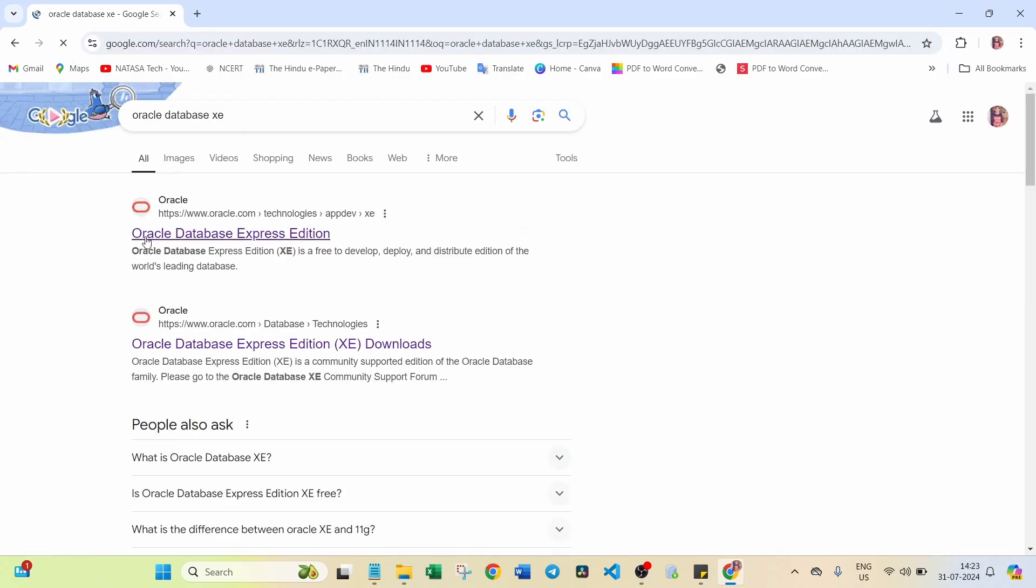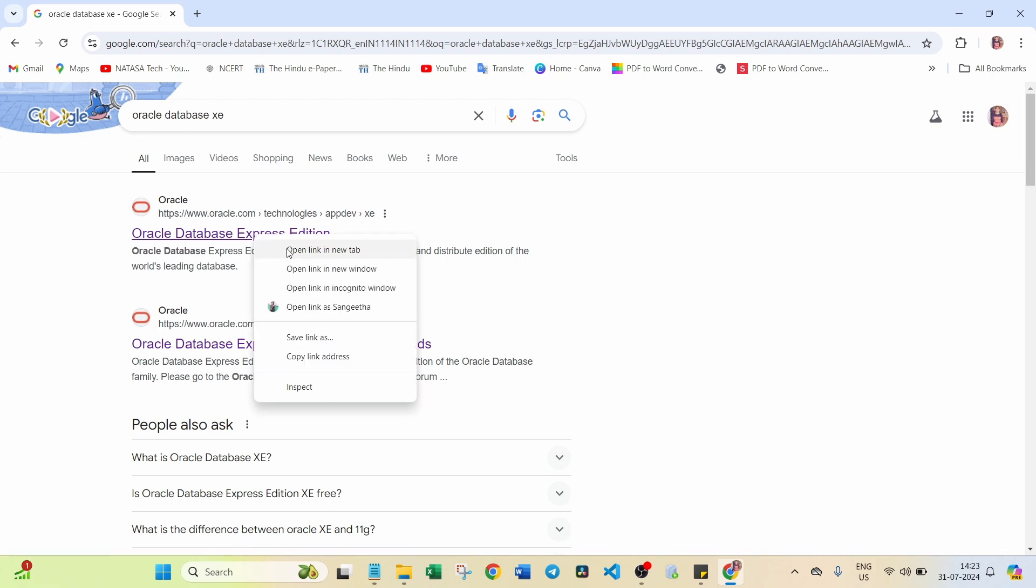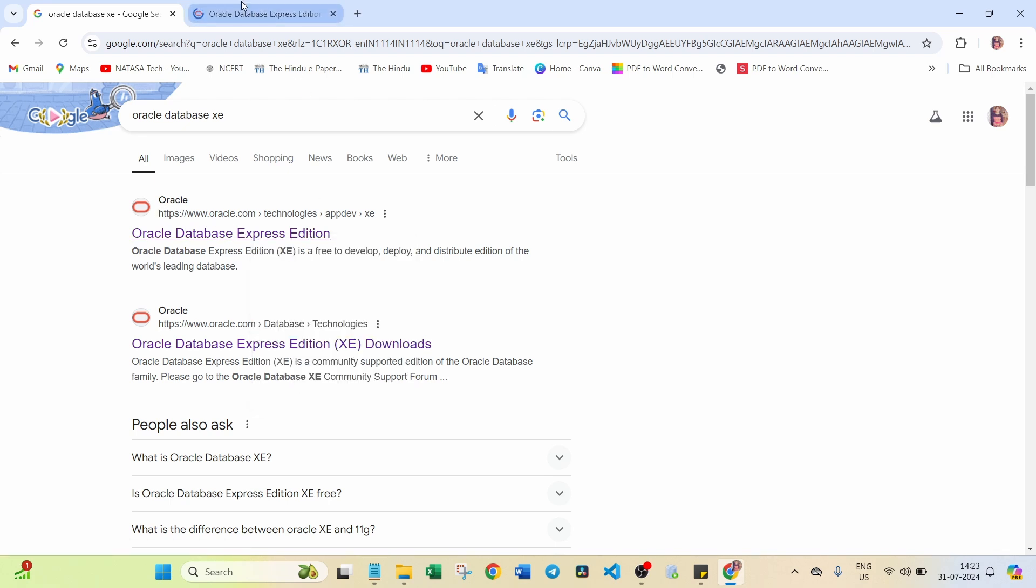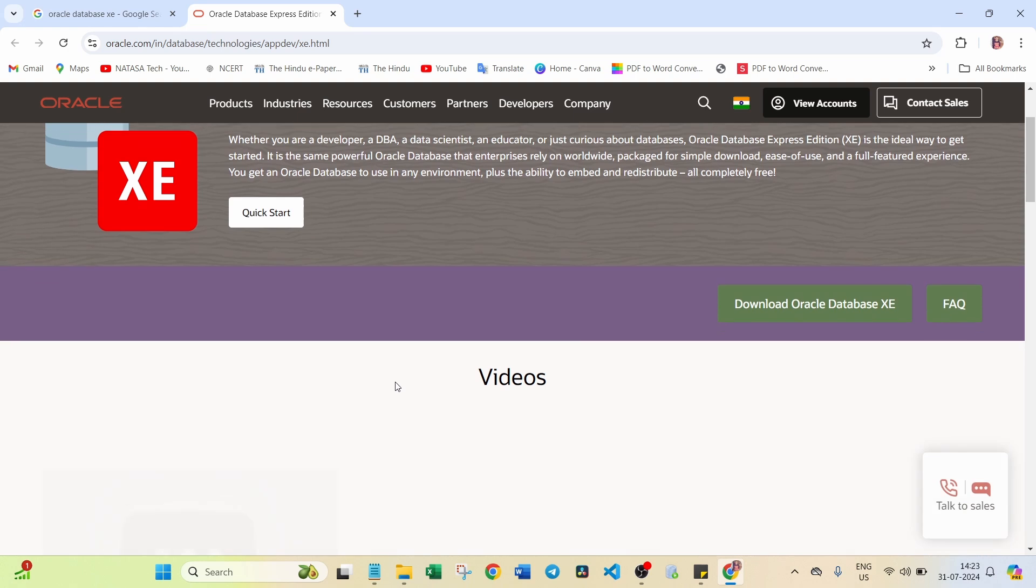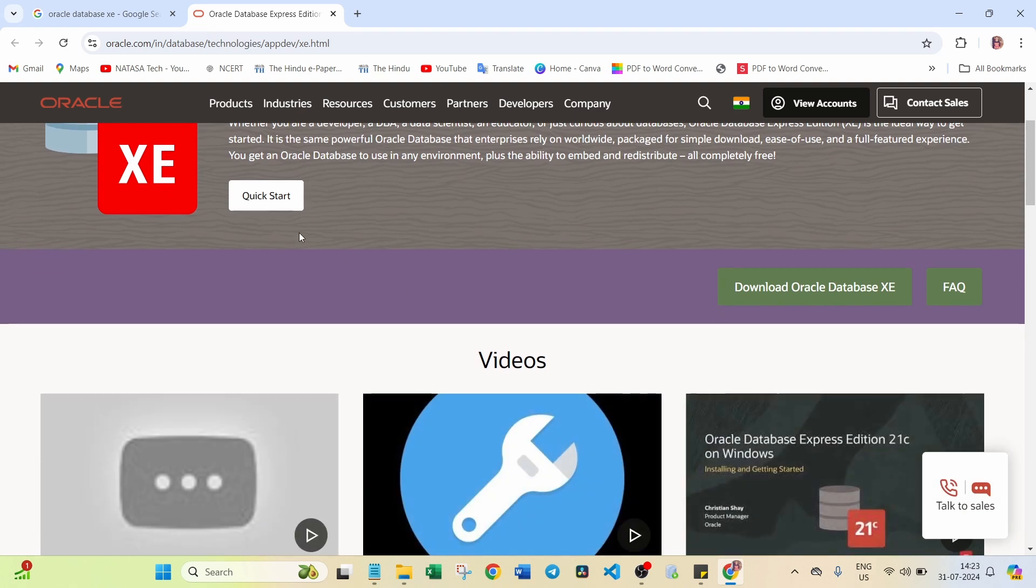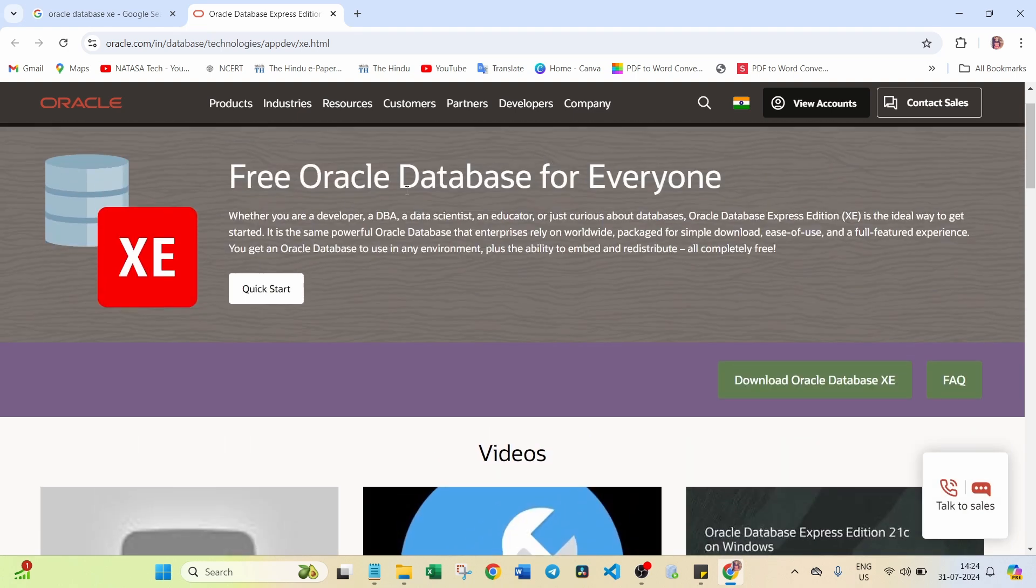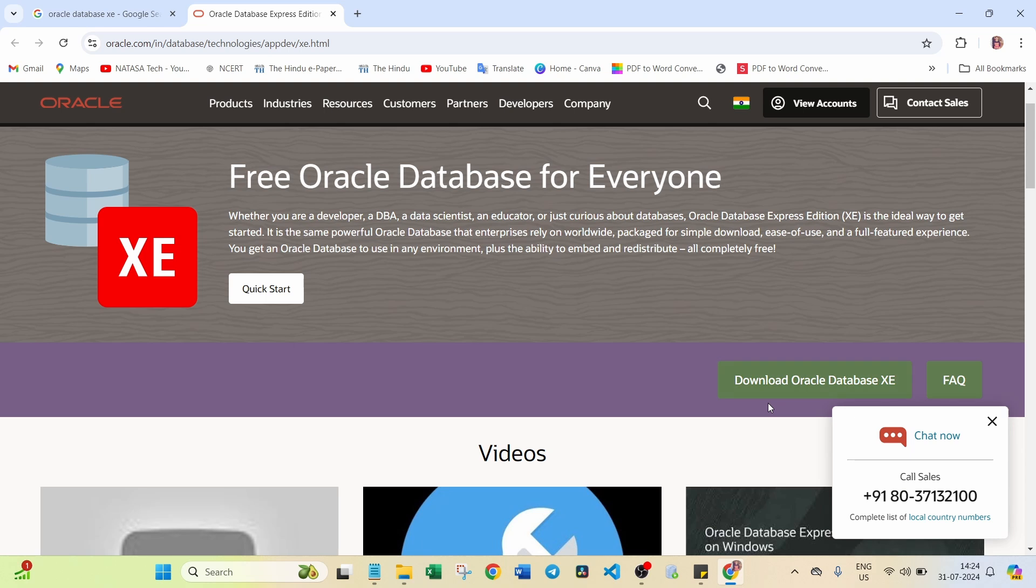You can open this Oracle Database Express Edition in Oracle Site. Here you can see this is the free Oracle Database for everyone. Here you can find the link as Download Oracle Database XE. Click on this button.